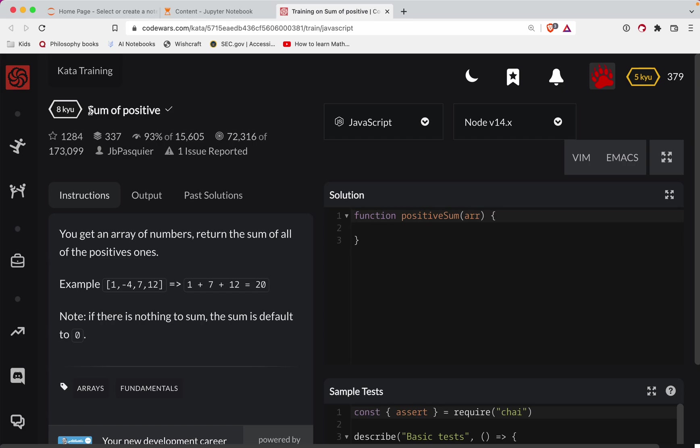This challenge is a level eight we're doing in JavaScript and it's called Sum of Positive. There will be a link to the challenge in the show notes - try it out before watching the video, that is the best way to learn. You've always got the video to fall back on. The other great way to learn is to keep practicing, so subscribe to the channel and then you'll be notified every time I do a new video.